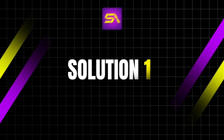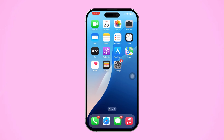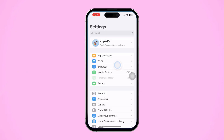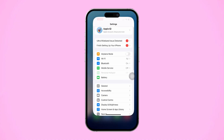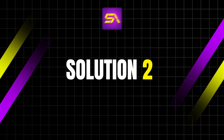Solution 1: Refresh your mobile network. First, open the Settings app on your iPhone. Then toggle Airplane mode on. Wait a few seconds, then toggle it off again. This will refresh your network connection and might solve the problem.